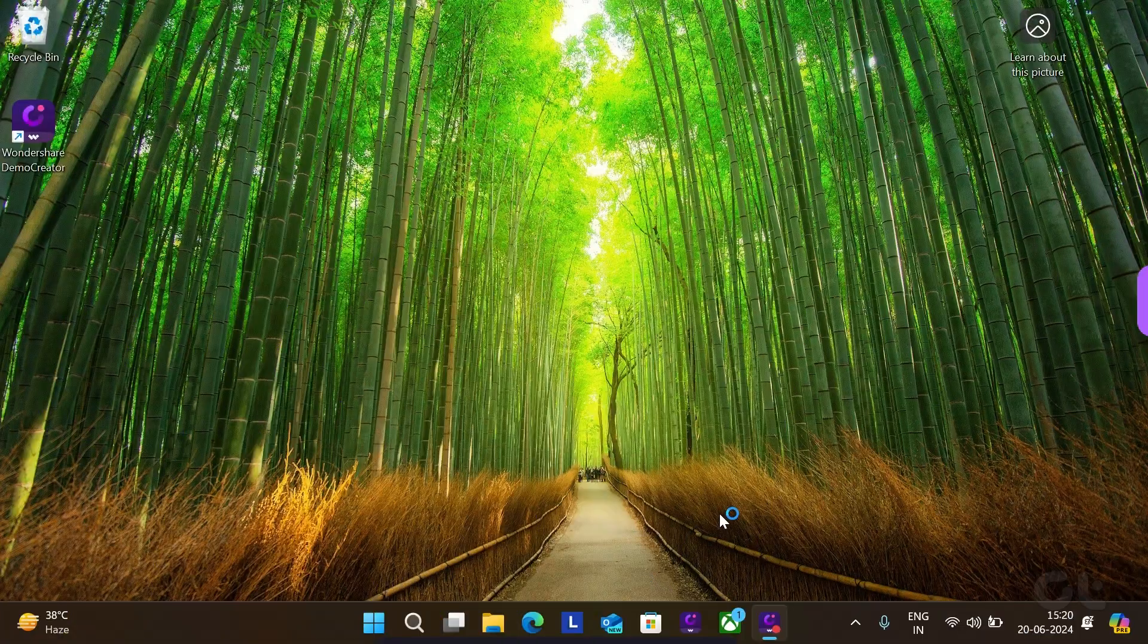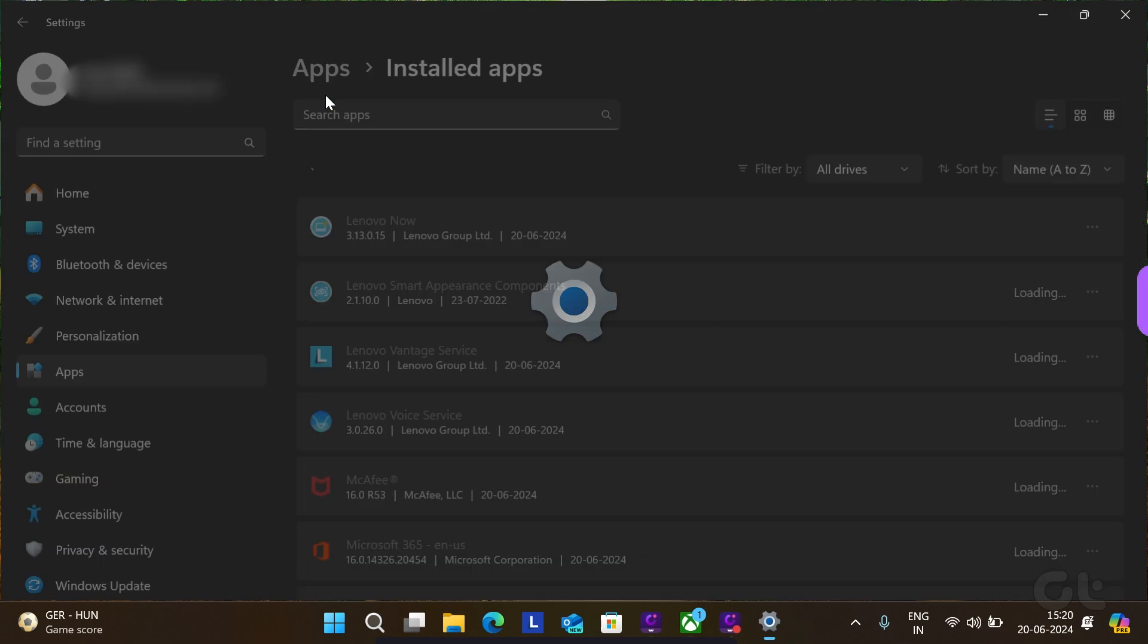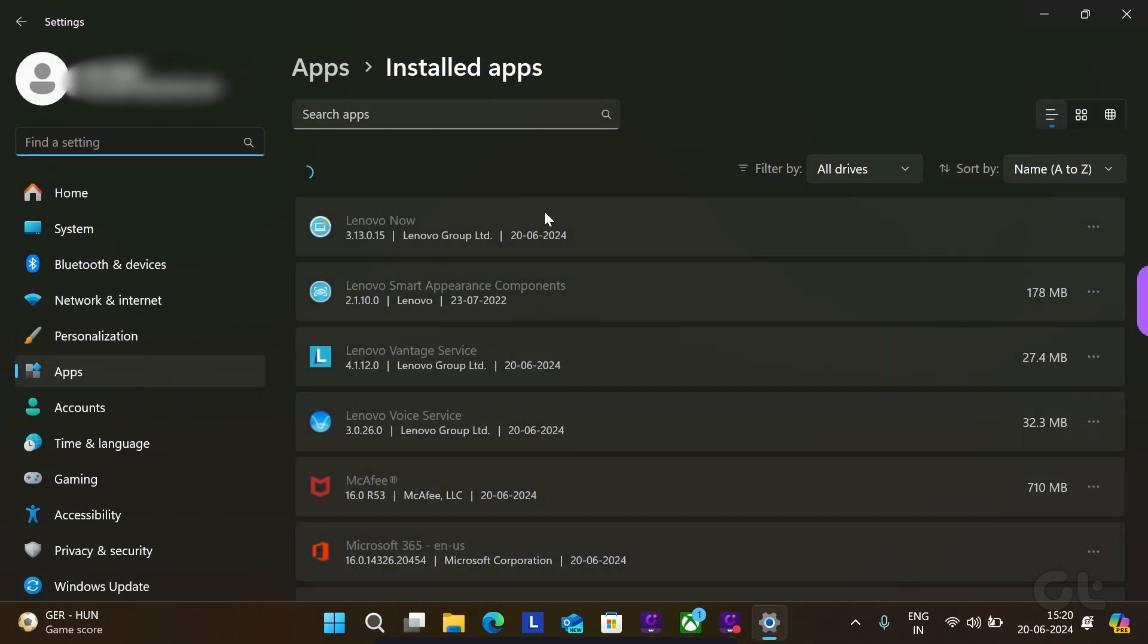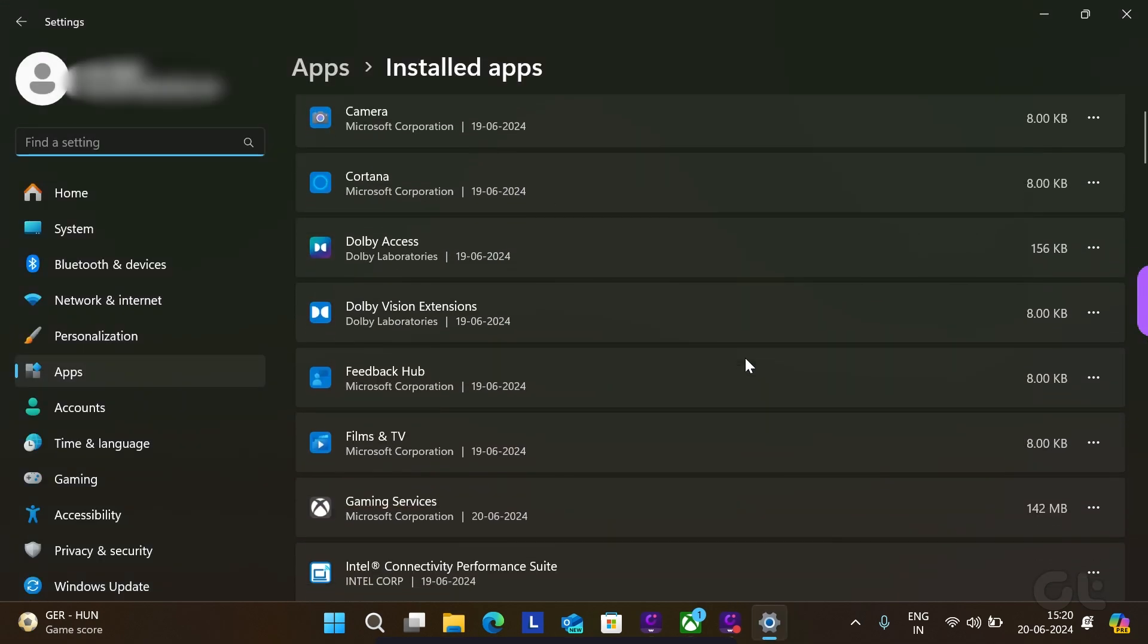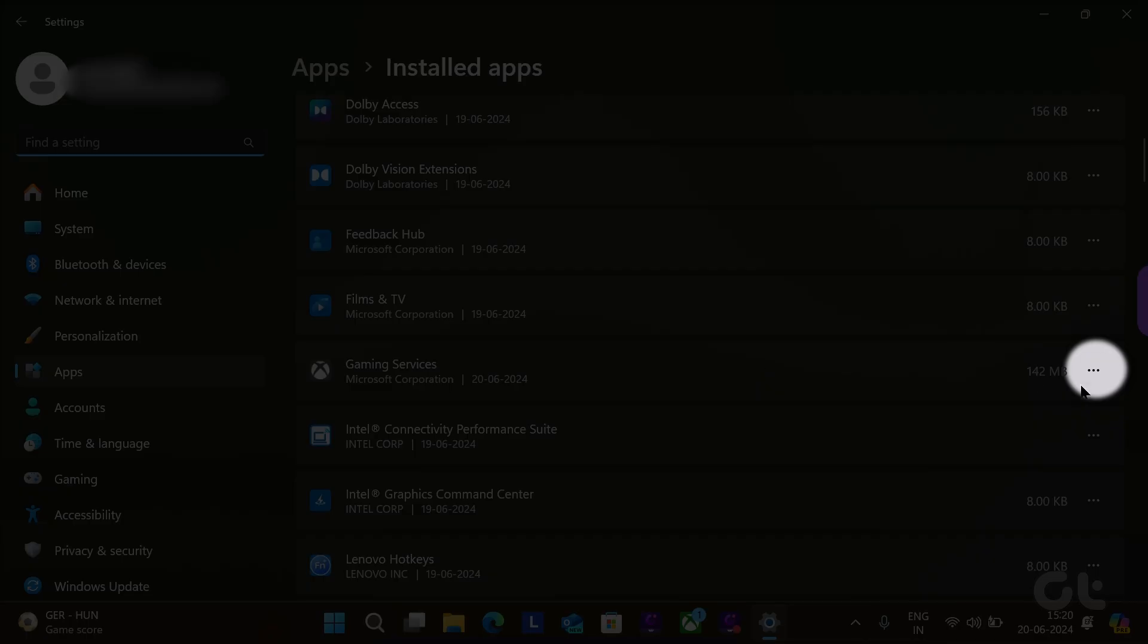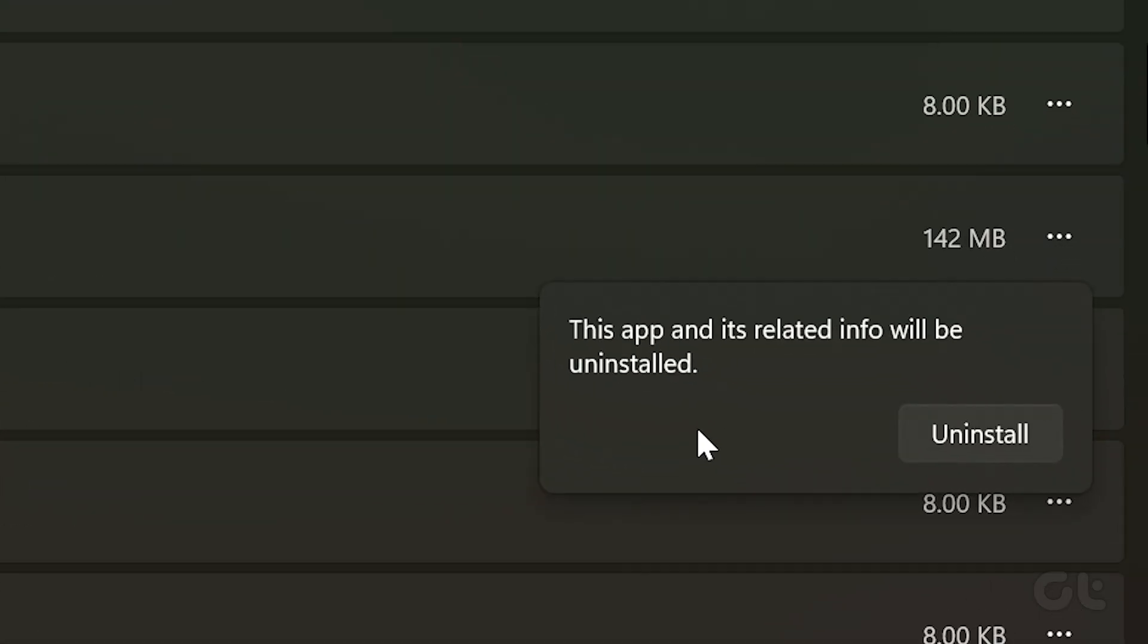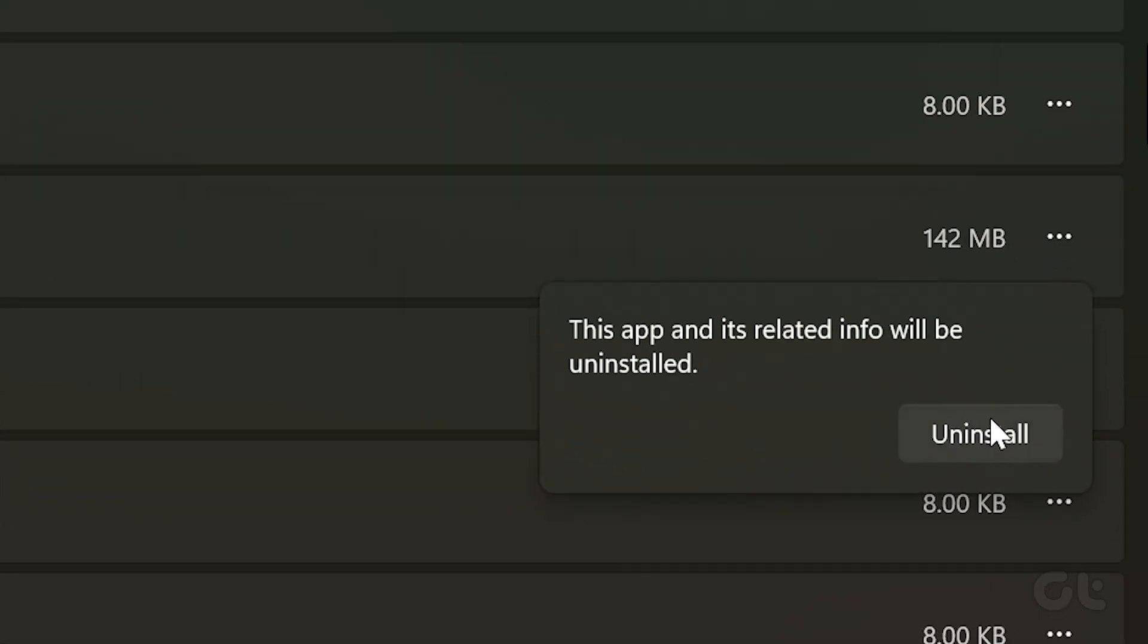Press the Windows and X keys to open the power menu and select installed apps from the list. Now scroll through the list to locate Microsoft game input. Click the three dot icon next to it and select uninstall. Confirm again. That's it.